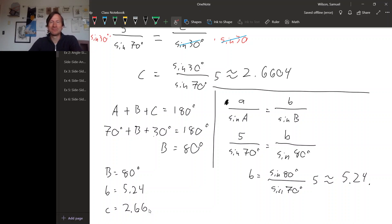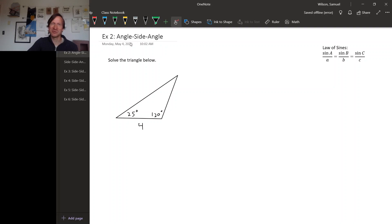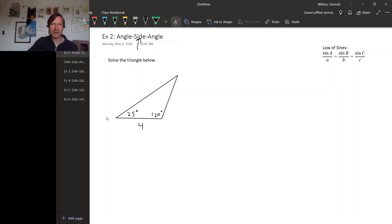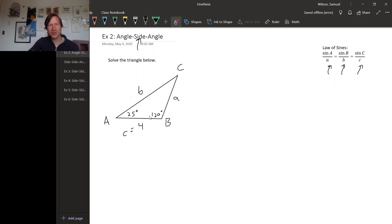Let's try a different initial situation. Here we know two angles and the side that is between them — this situation is called angle-side-angle. The last one was side-angle-angle; this one is angle-side-angle because the side is between the two angles we know. Again, the name isn't so important as long as you think through the process. We'll name everything: angles A, B, C and opposite sides little a, little b, little c.